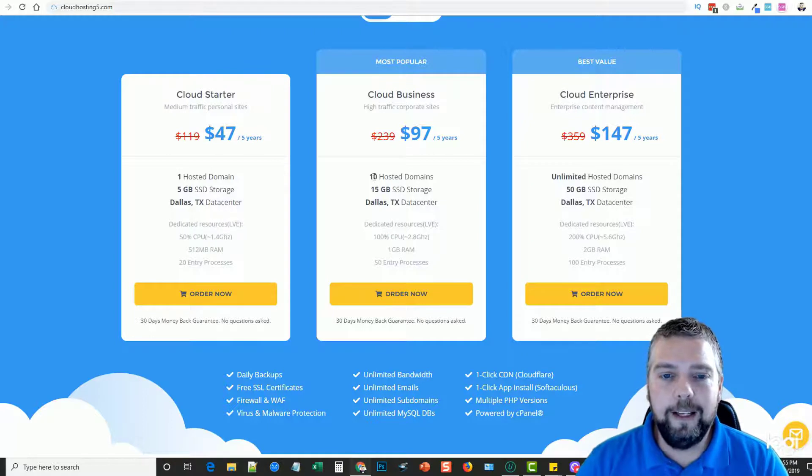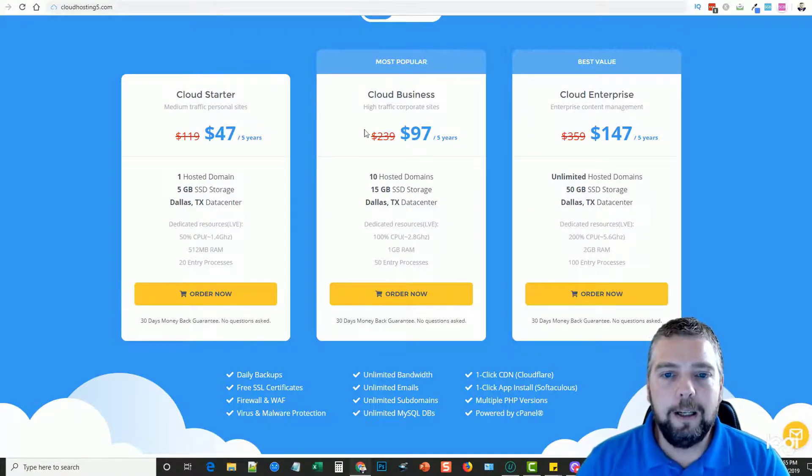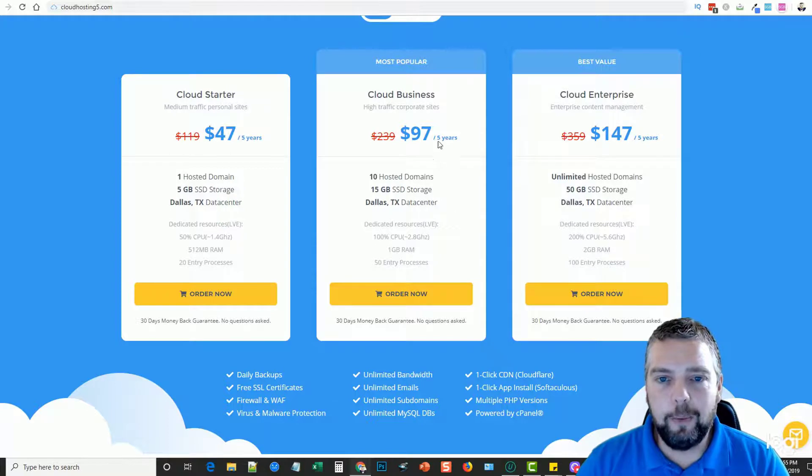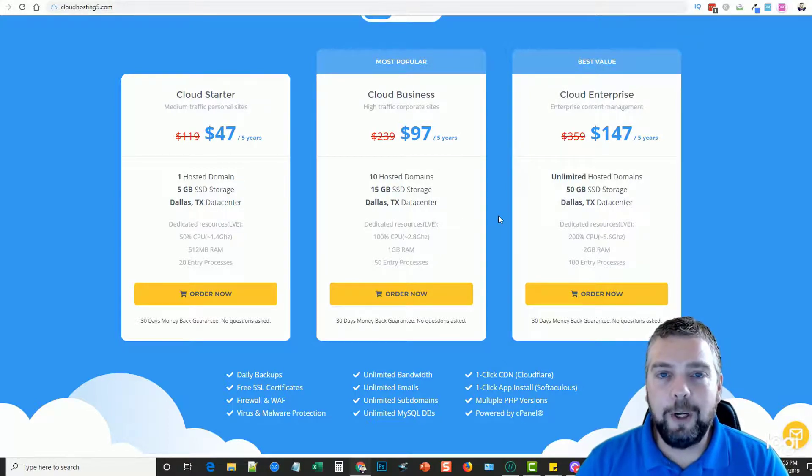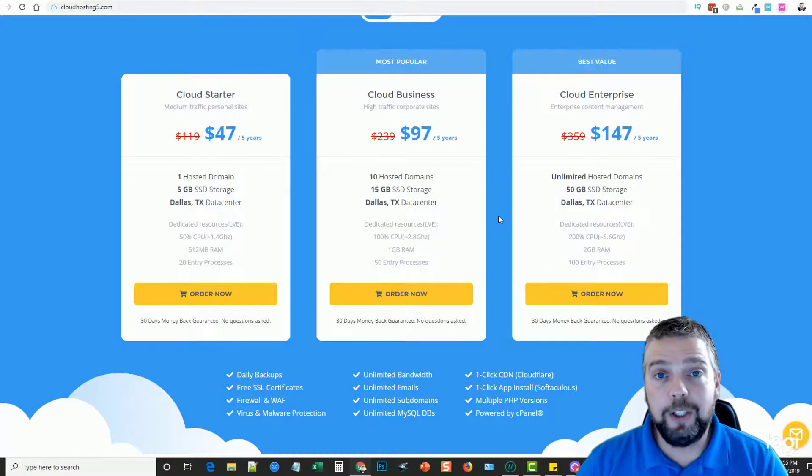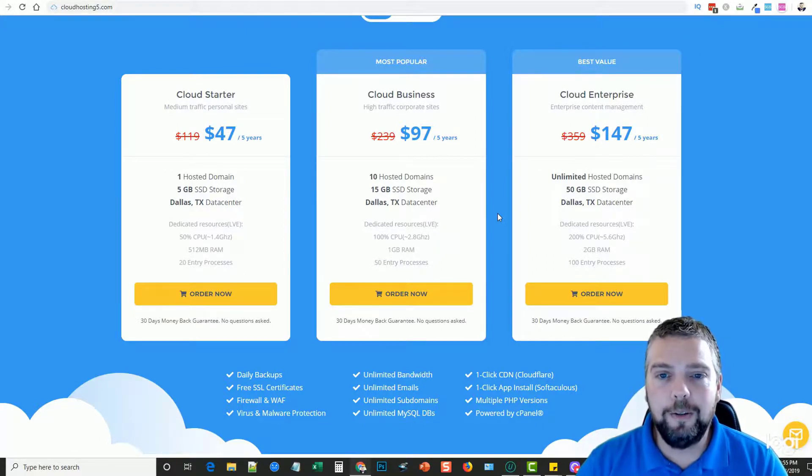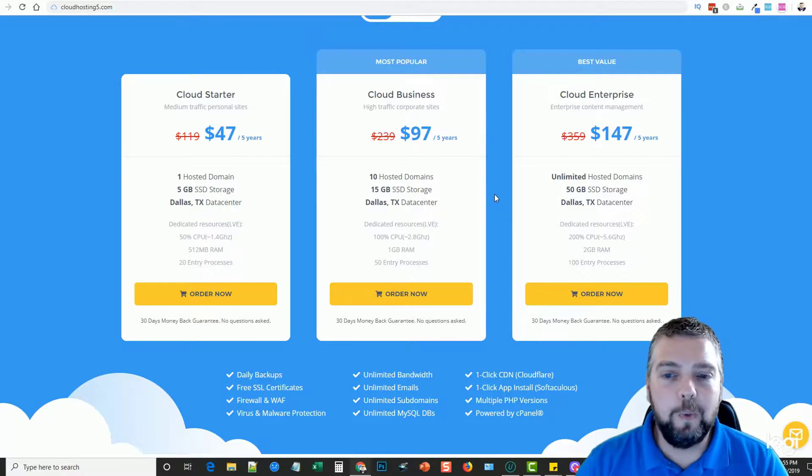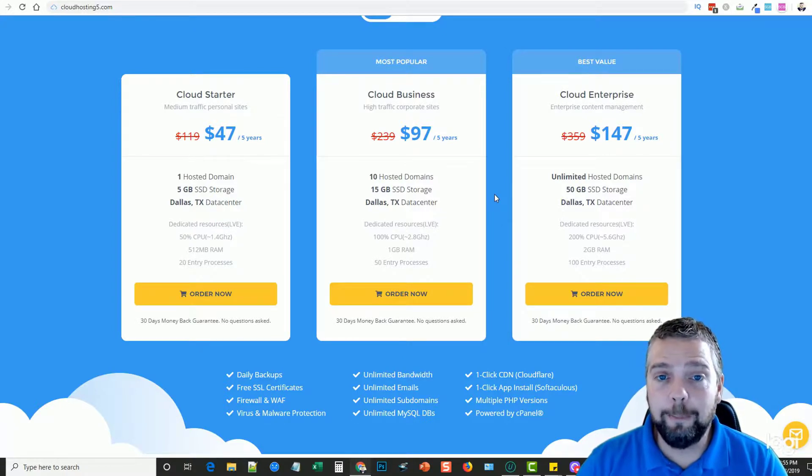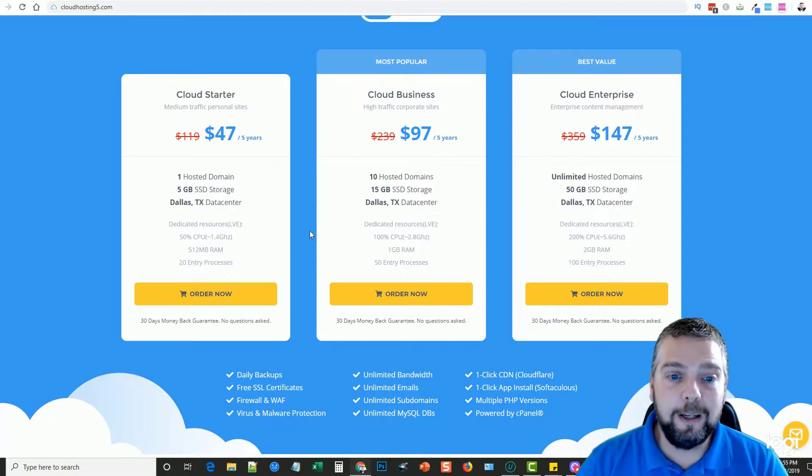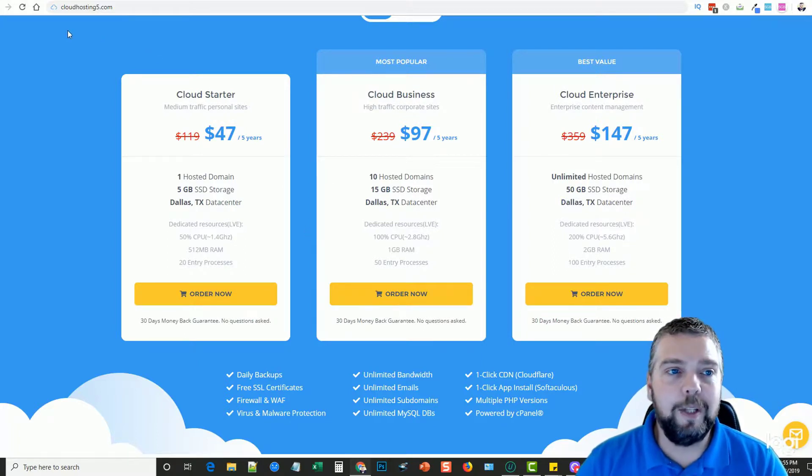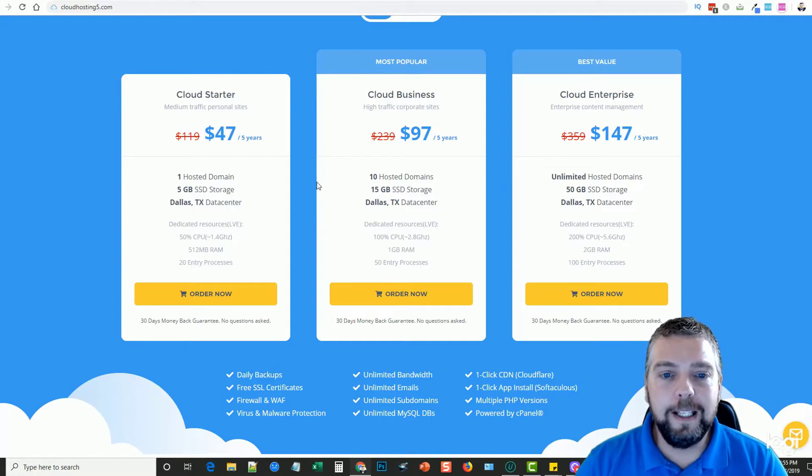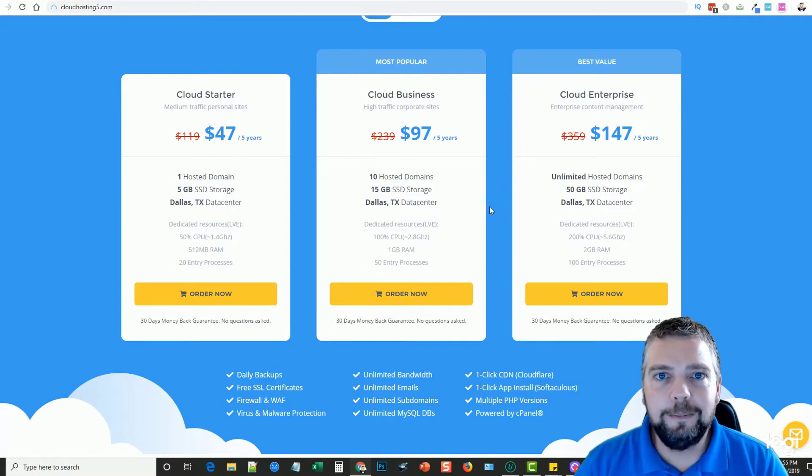I got the Cloud Business account because I wanted to see how well it would work. Usually I don't like to have more than 10 domains hosted on a single account anyway. For the price, you can't beat it. I just wanted to share this with you guys in case you're interested. If you're looking for a new web host to jump into, this is one that I'm going to be using a lot and probably switching over a lot of my domains from SiteGround to this company to help me save a lot of extra money. That's cloudhosting5.com. If you guys get it, let me know and tell me how it works for you as well. Thanks.